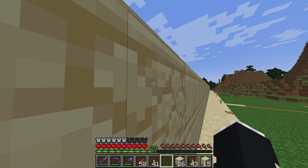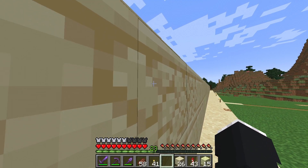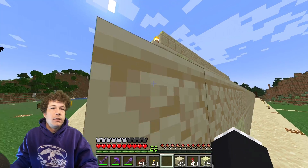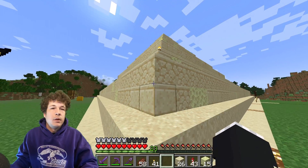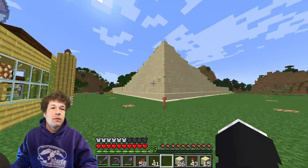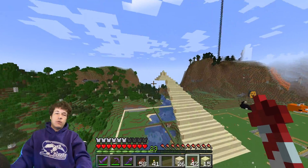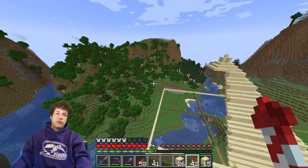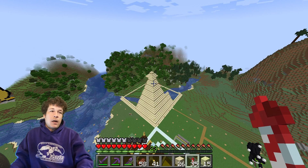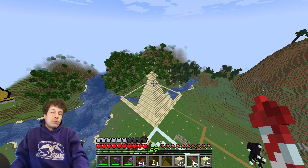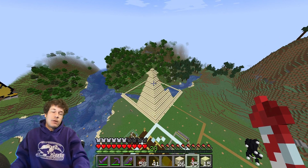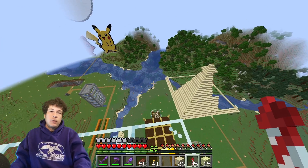Alright guys, it's time for the big reveal — we are finally done with the pyramid and it is so majestic! Just kidding, I only did a quarter of it. Well, I just have to do that three more times, unless I can snap my fingers and do it instantly.